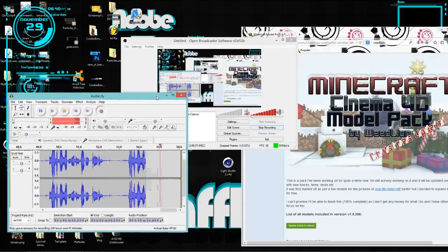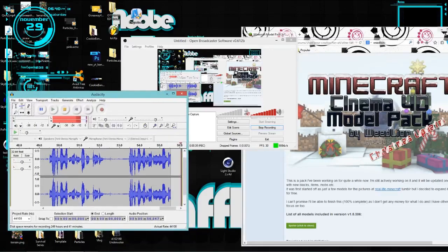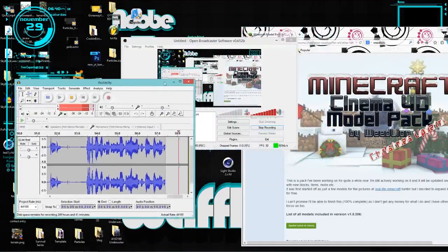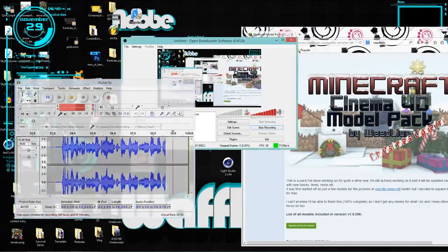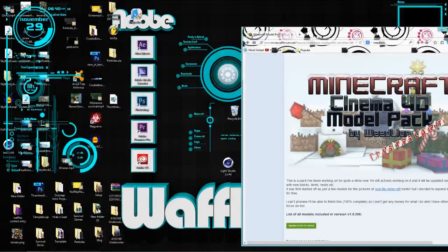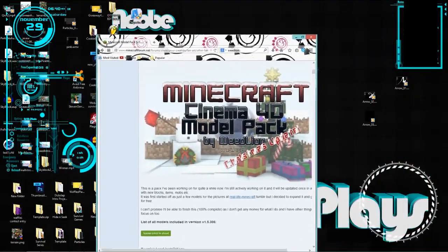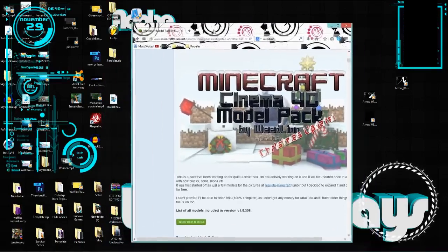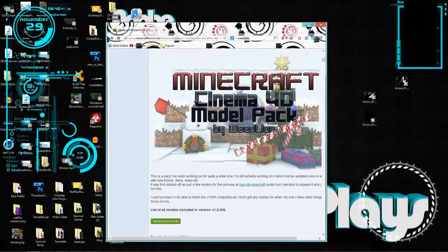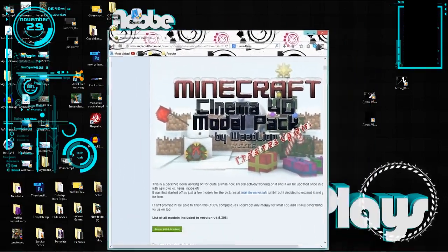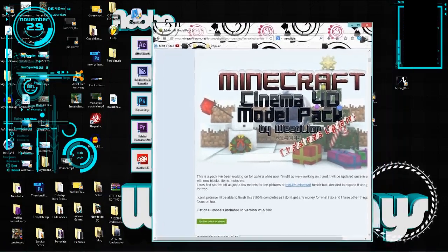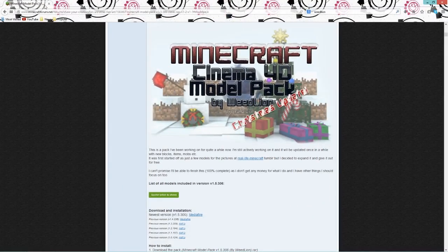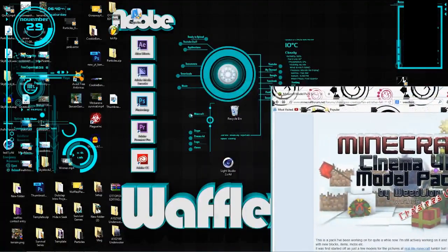What is up guys, Waffles here. In the last video I asked you guys what you wanted to see on my channel, and the most voted thing was to make more tutorials, so I'm doing that right now. The second most voted thing was playing on servers with you guys, so I will do that more too. But right now let's get into this tutorial.